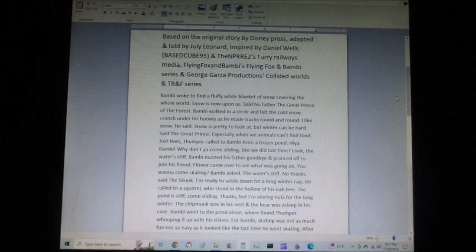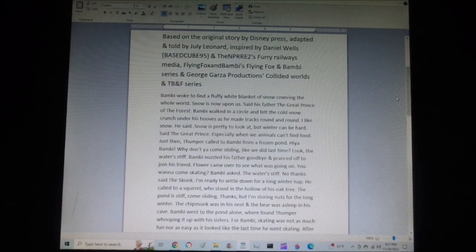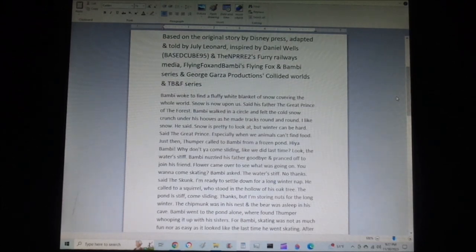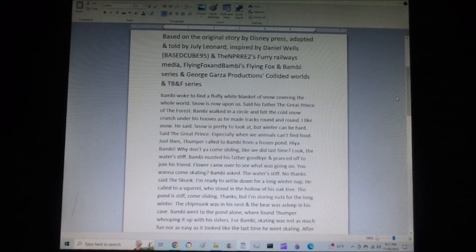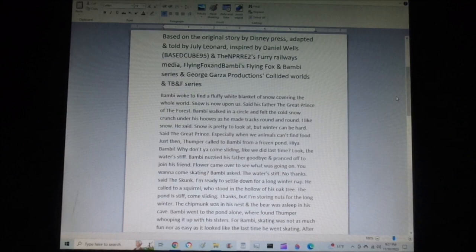Said the great prince, especially when we animals can't find food. Just then, Thumper called to Bambi from a frozen pond. Hiya, Bambi! Why don't you come sliding like we did last time? Look, the water's stiff. Bambi nuzzled his father goodbye and pranced off to join his friend.